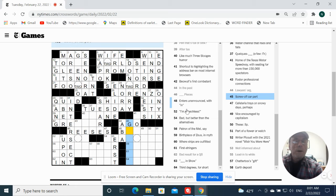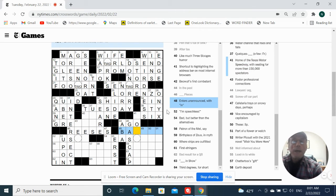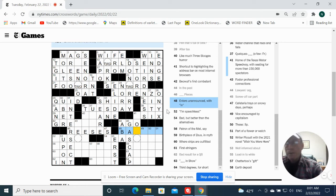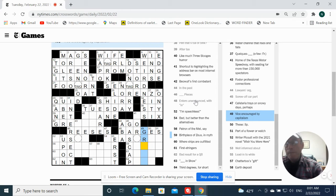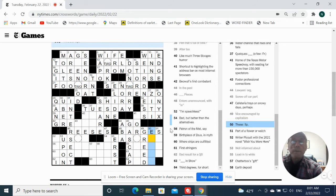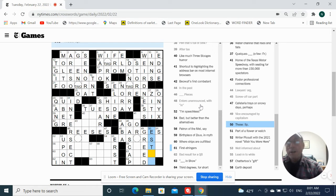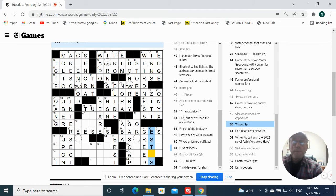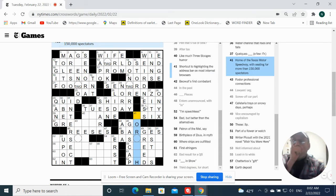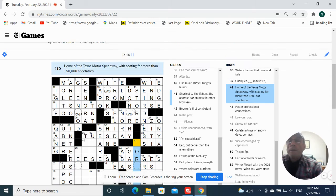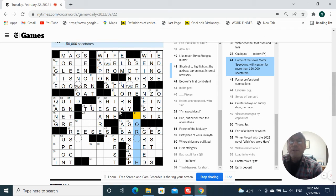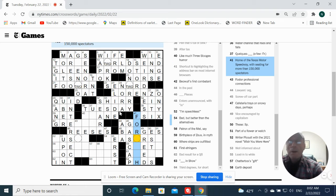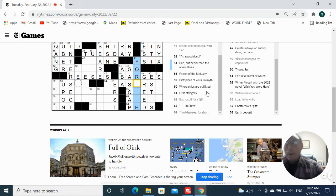Screw off, car part, gas cap. Interest unannounced with, in, barges. Vice encouraged by capitalism, greet. These, it's going to be Estas or Estas. So there's going to be Est there. Third degrees for short are PhDs. Home of the Texas Motor Speedway, we're seeing for more than 150,000 spectators, Fort Worth. Okay. Then we're going to TWO there. Okay.